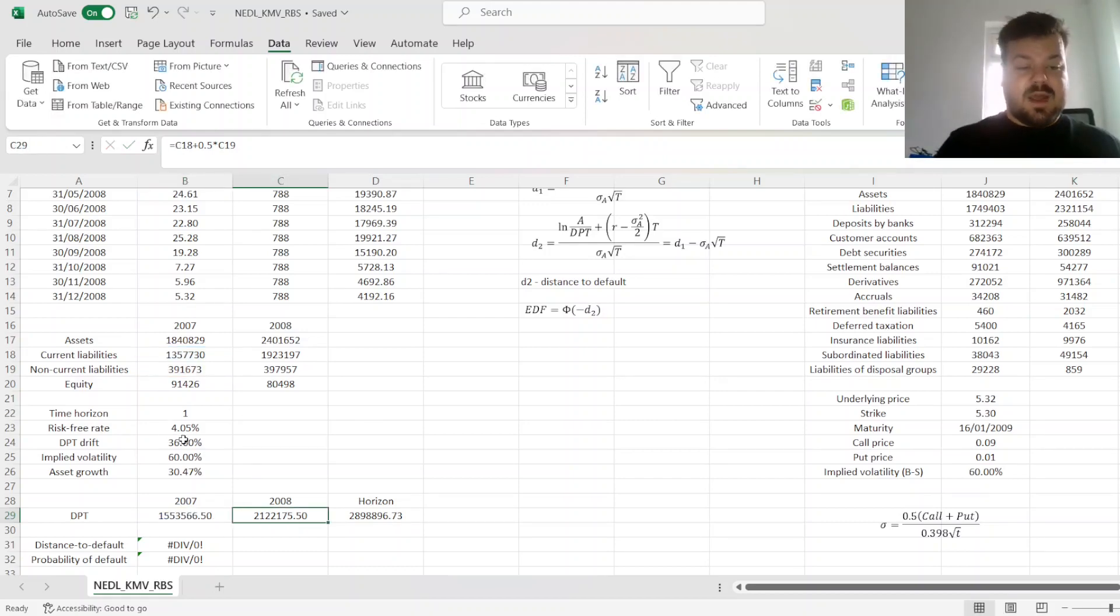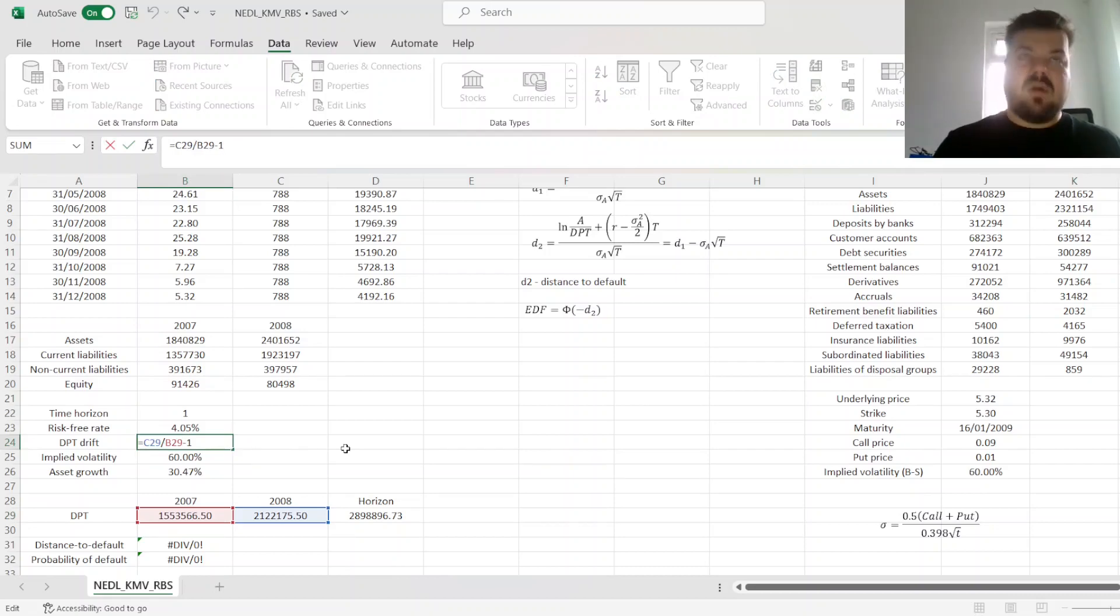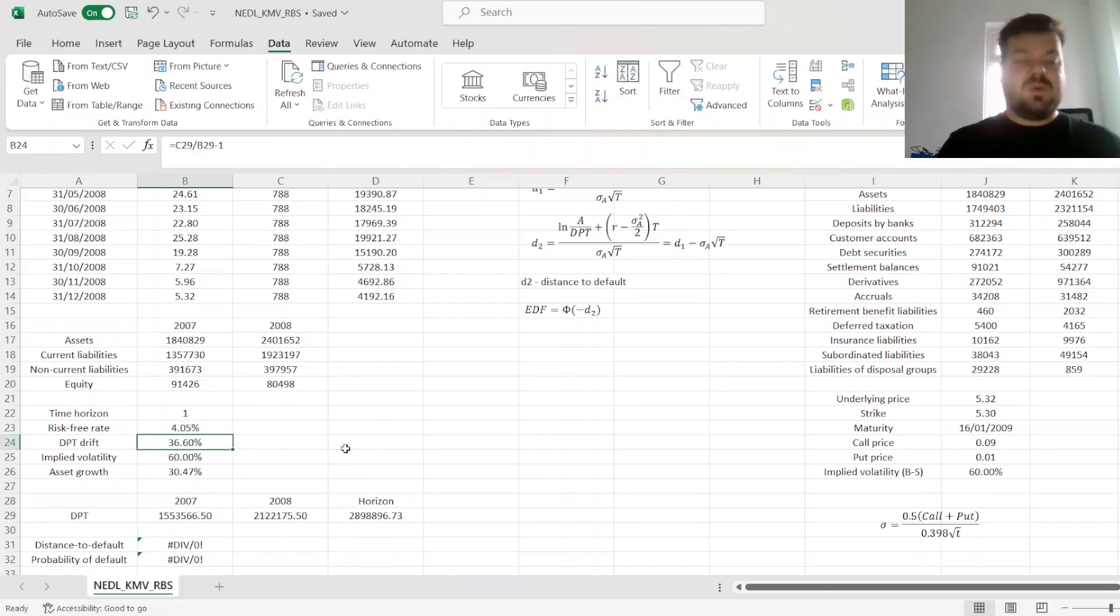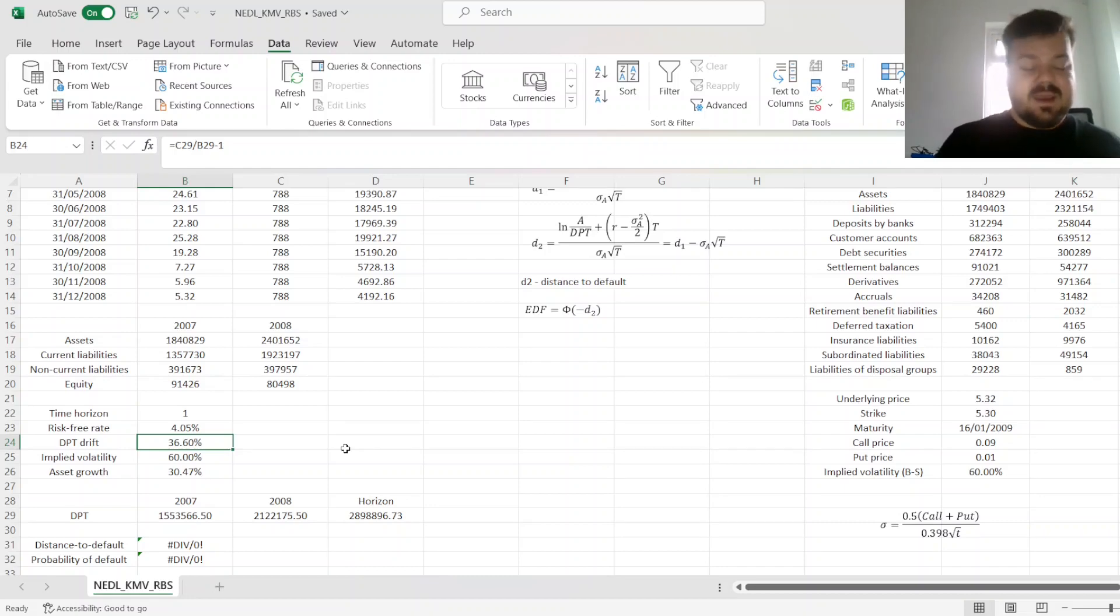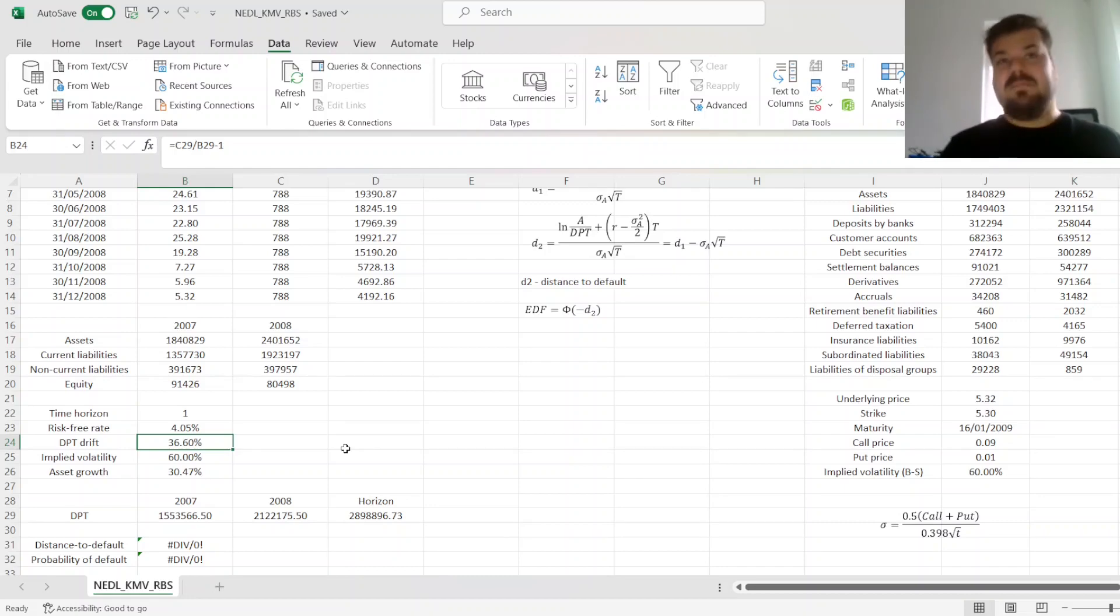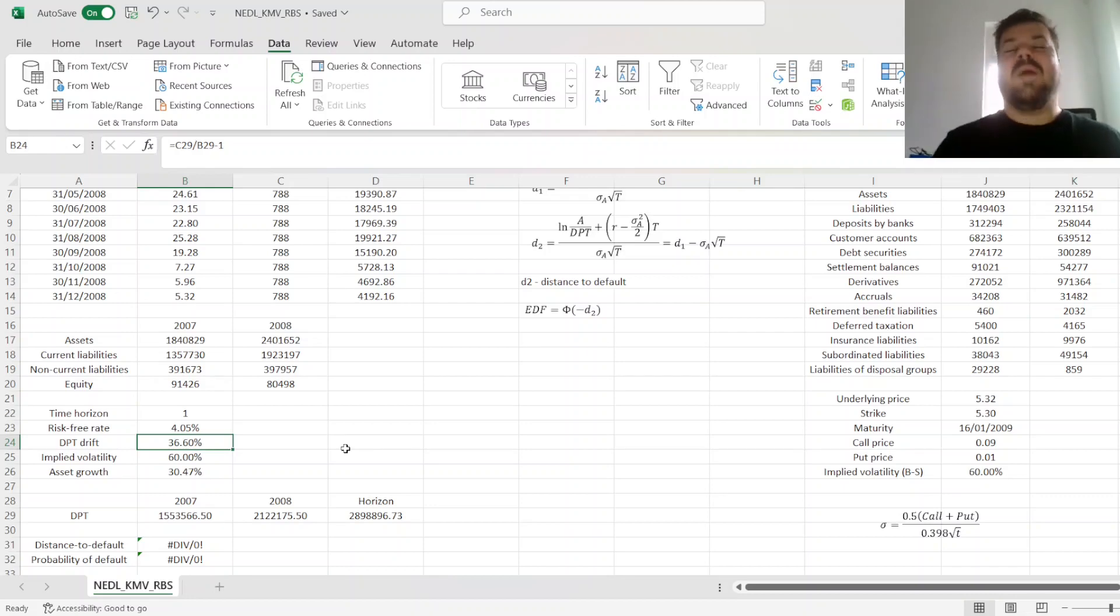That would allow us to calculate the DPT drift, which is the growth rate in the DPT, which equals around 36.6%. That means that the default point has increased quite a bit,